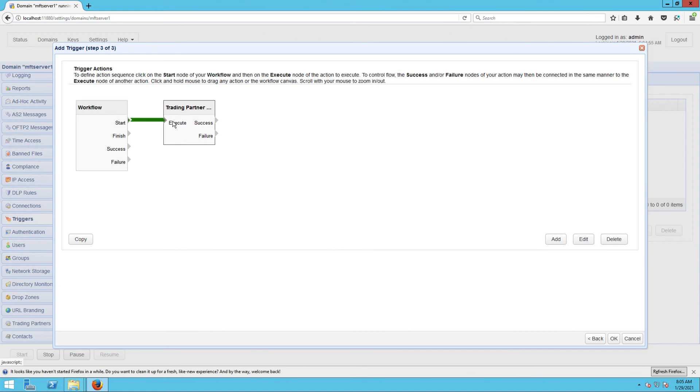For more information on how to work with these flowcharts, read the blog post introducing the redesigned trigger action workflow. Again, I've provided a link to that in the description or in the post. Once you're done, click OK until you're back at the main screen.